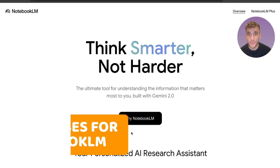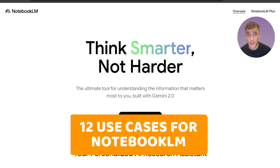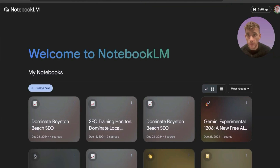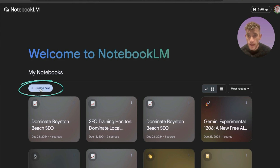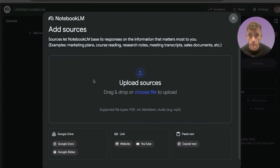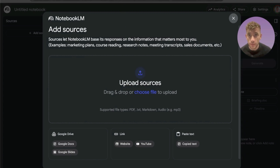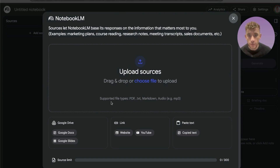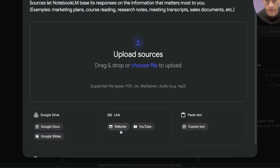Today we're going to be looking at 12 use cases for NotebookLM. You can get access at notebook.lm.google.com, and every single workflow I show you today we're going to give away for free — all the prompts, all the tips, all the workflows. We're going to get straight into this. The first thing we can use NotebookLM for is creating content outlines.